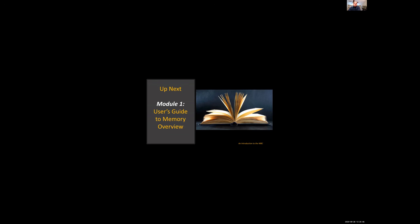Up next will be module one, a user's guide to memory, an overview. Really look forward to the opportunity to be able to talk with you all more. Hope you have fun, bye for now.